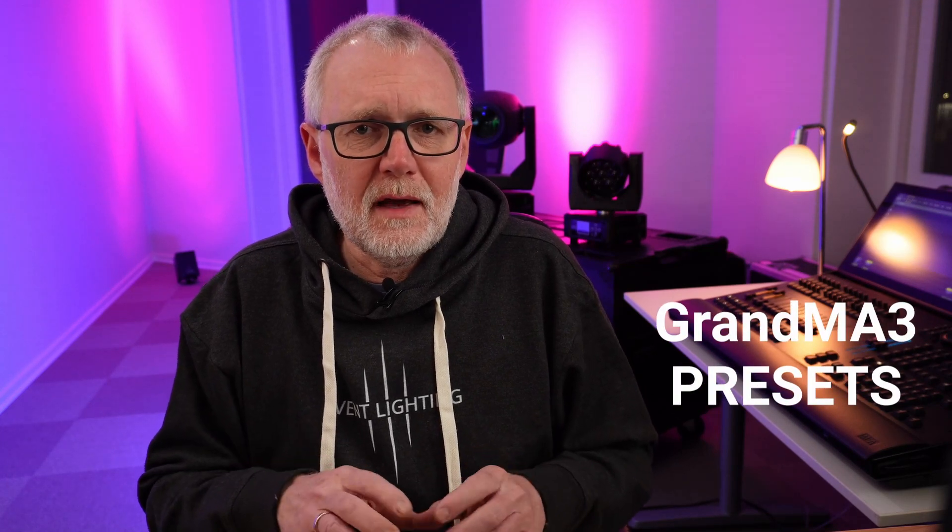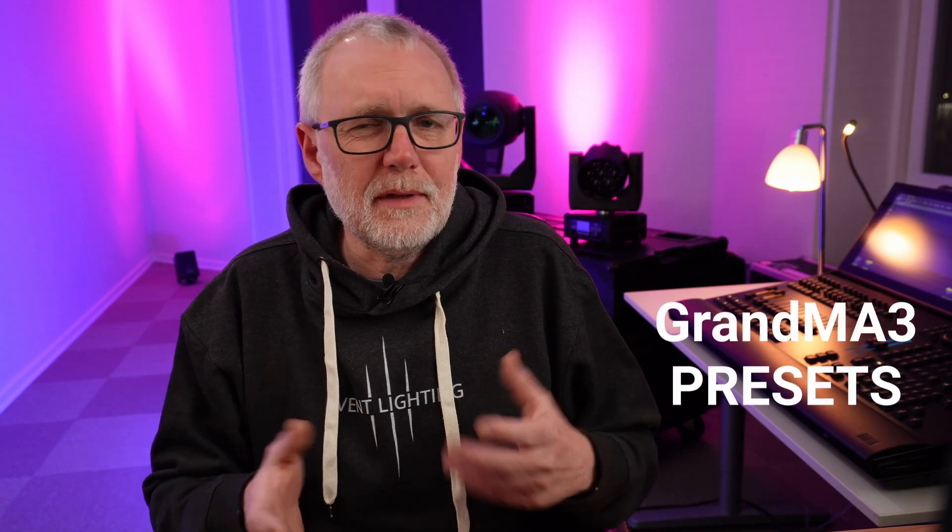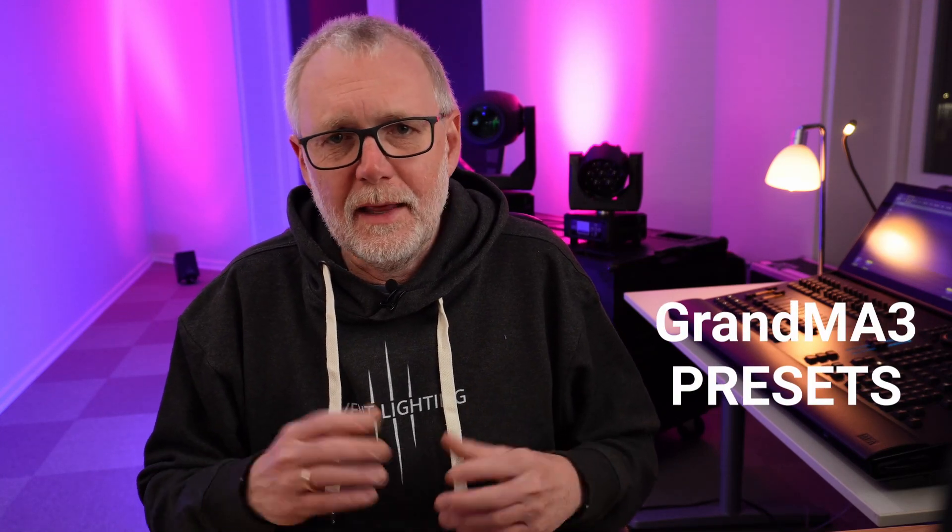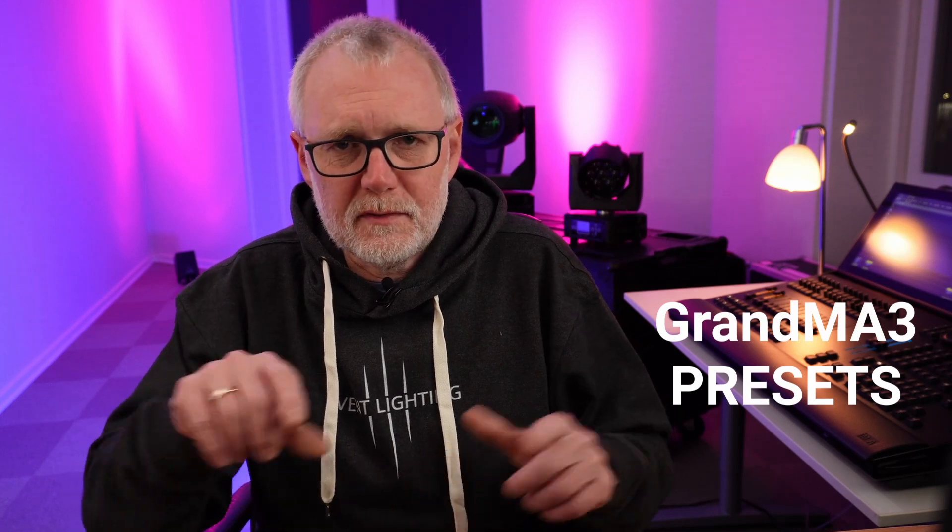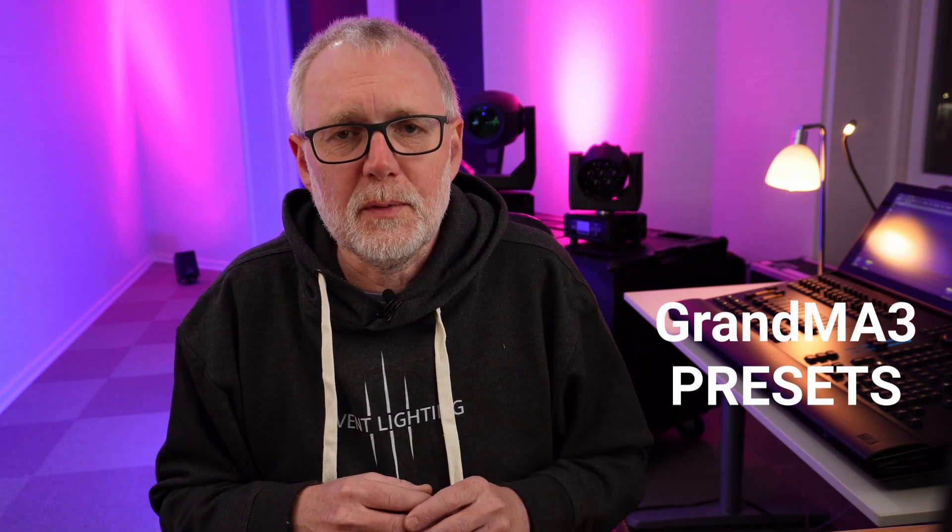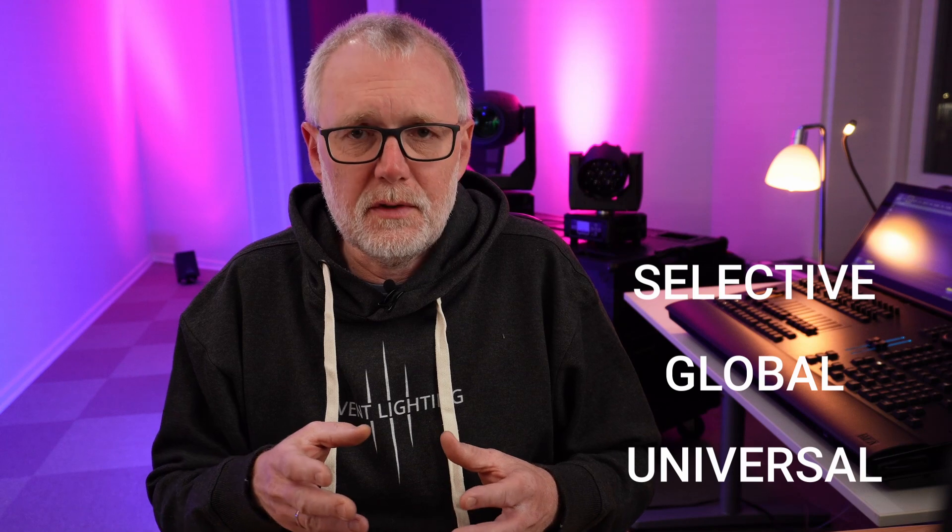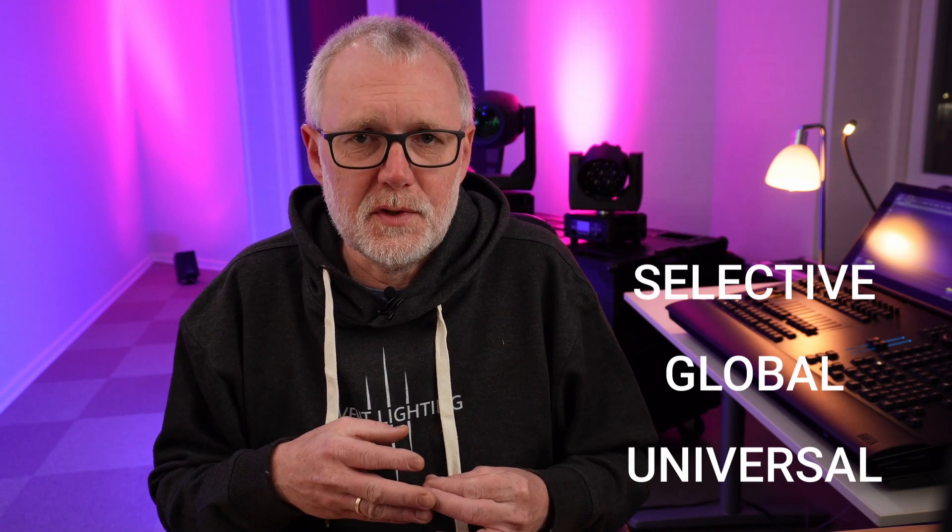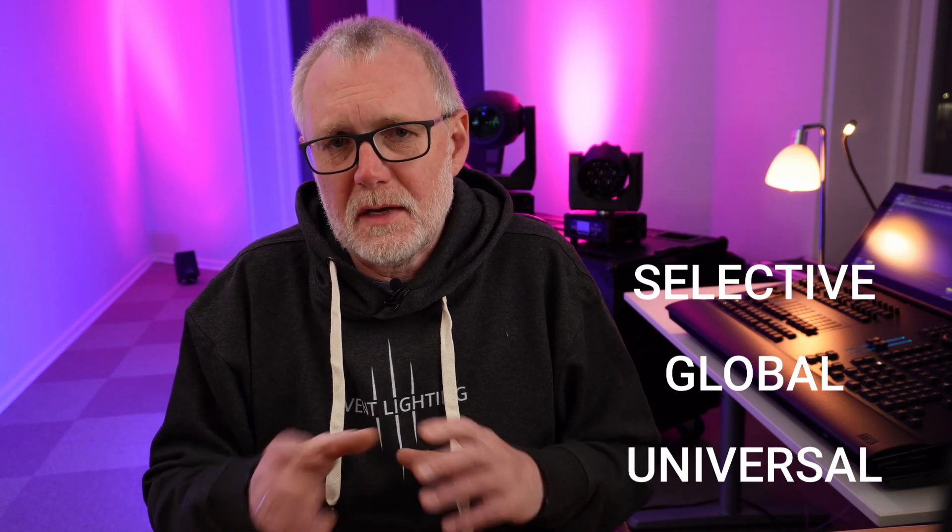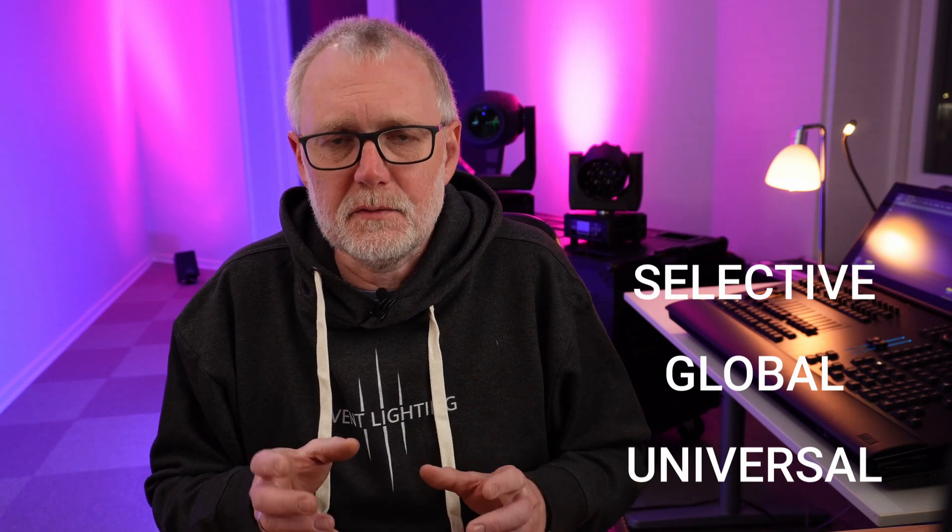Presets are the building blocks like Lego pieces we stitch together when we build sequences and our show. You can store presets in a few different ways: as a selective preset, as a global preset, and as a universal preset. And you can actually combine those three things as well.